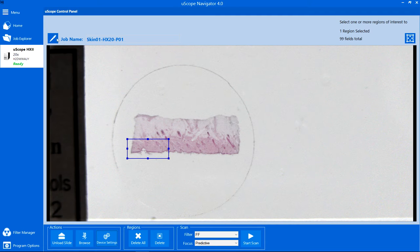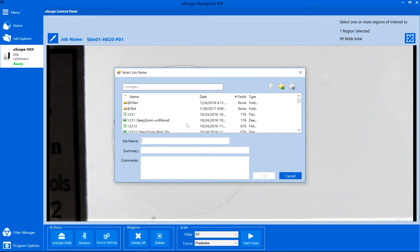Load a slide into the Uscope and scan a small region to confirm that the objective image is improved.